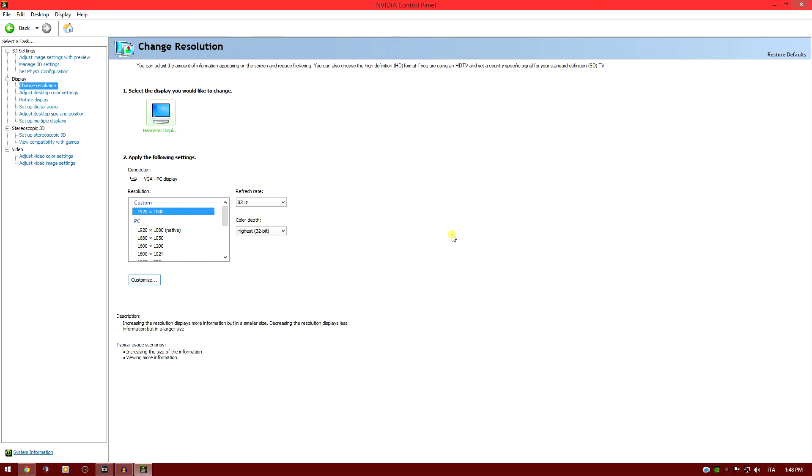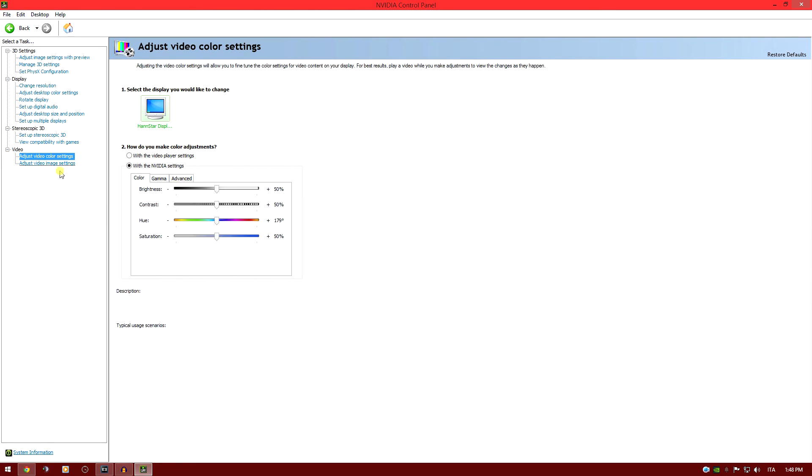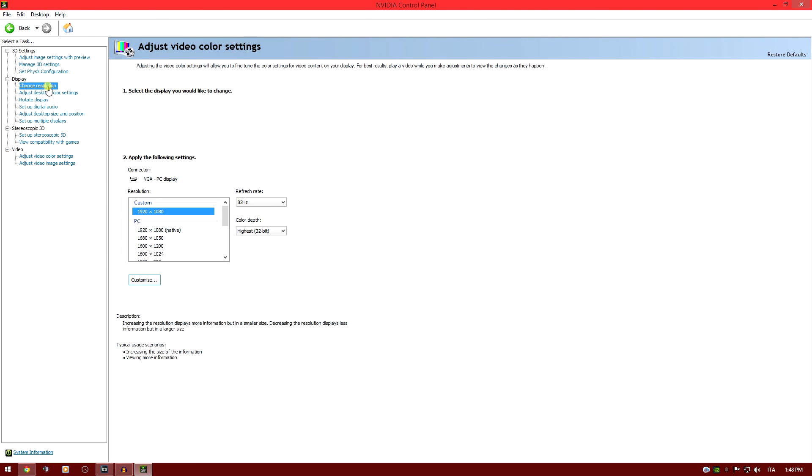What it can do - maybe you'll notice it - there is a little bit of color saturation. You can adjust this by going to 'adjust video color settings', and you can actually adjust the saturation in here.